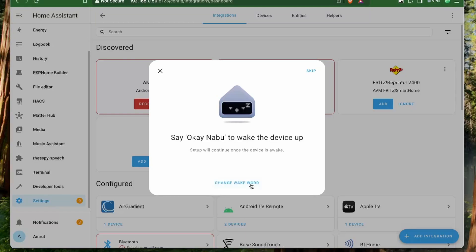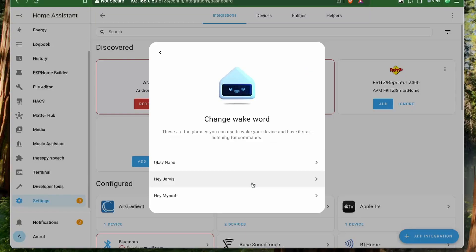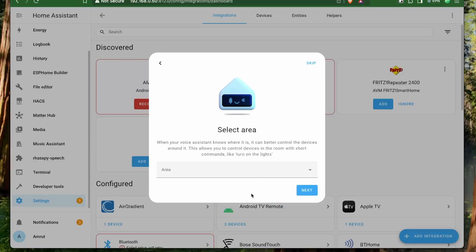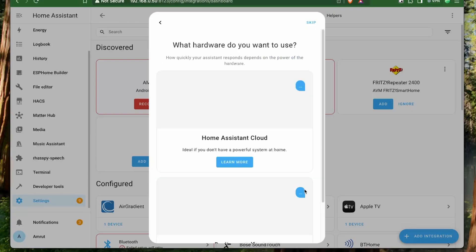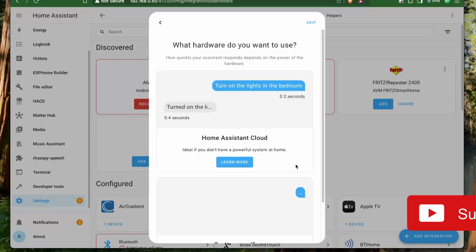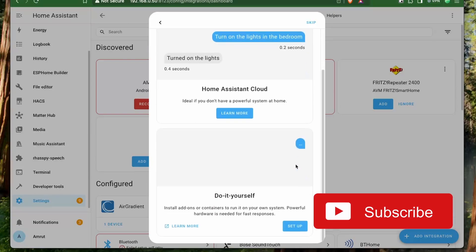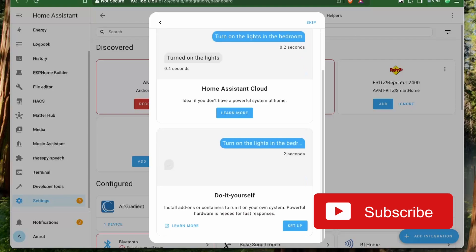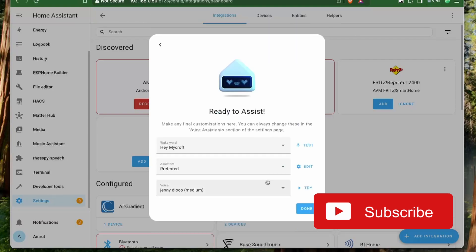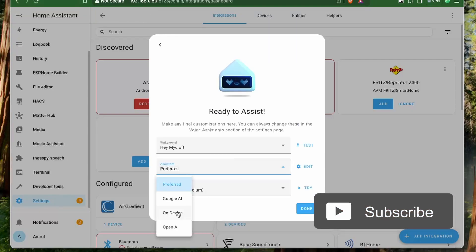I then chose to change the wake word as 'Hey Microf' and selected the area. Next, you can select Home Assistant Cloud to set up your Voice Assist Pipeline or go completely local with local components.